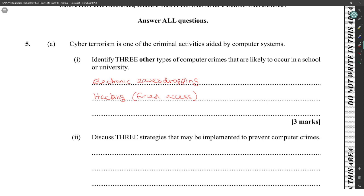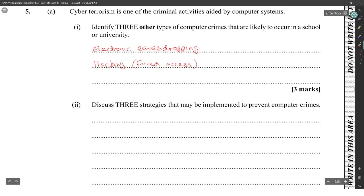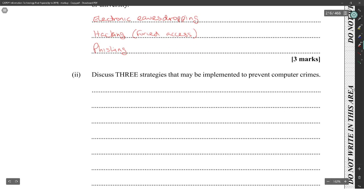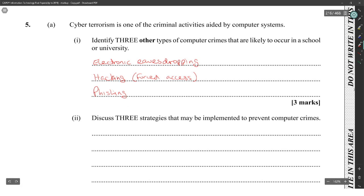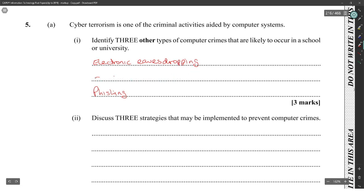What will happen at a school or university? You could say phishing, because they might want to steal your credit card information. Fraud is a big one. Hacking is a really broad term, so instead of putting a broad term like that, we'll put computer fraud.